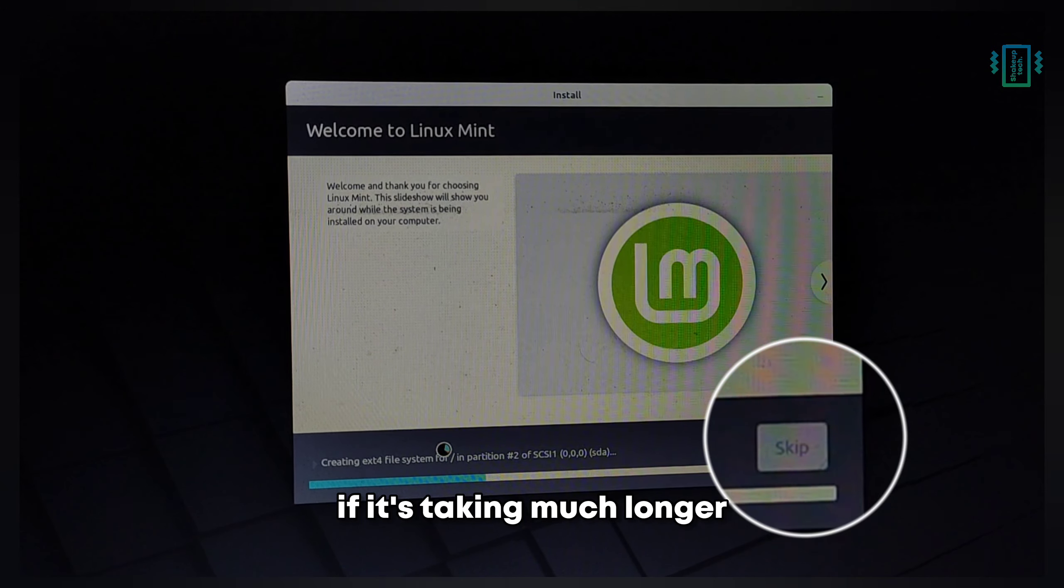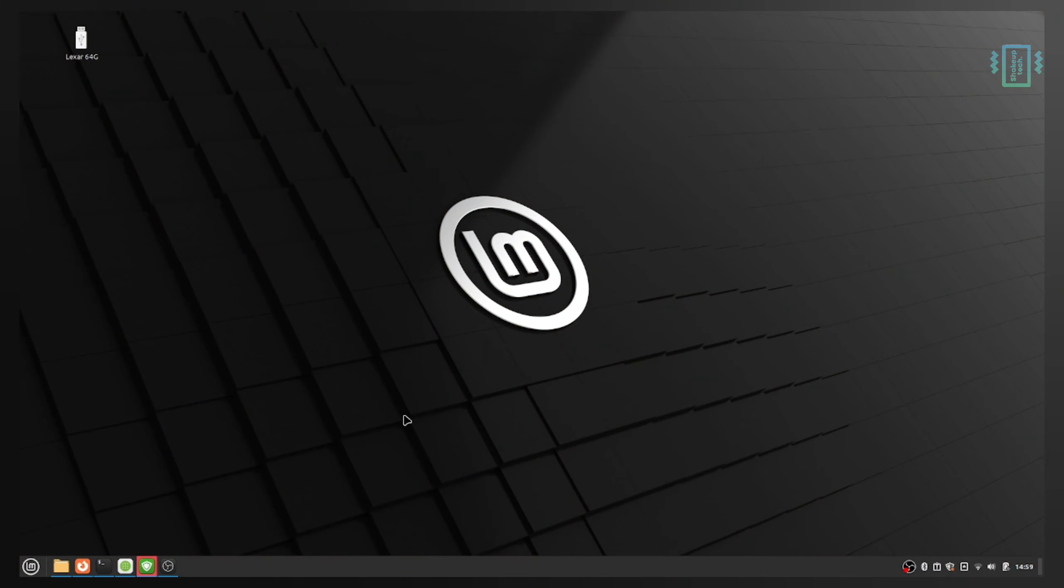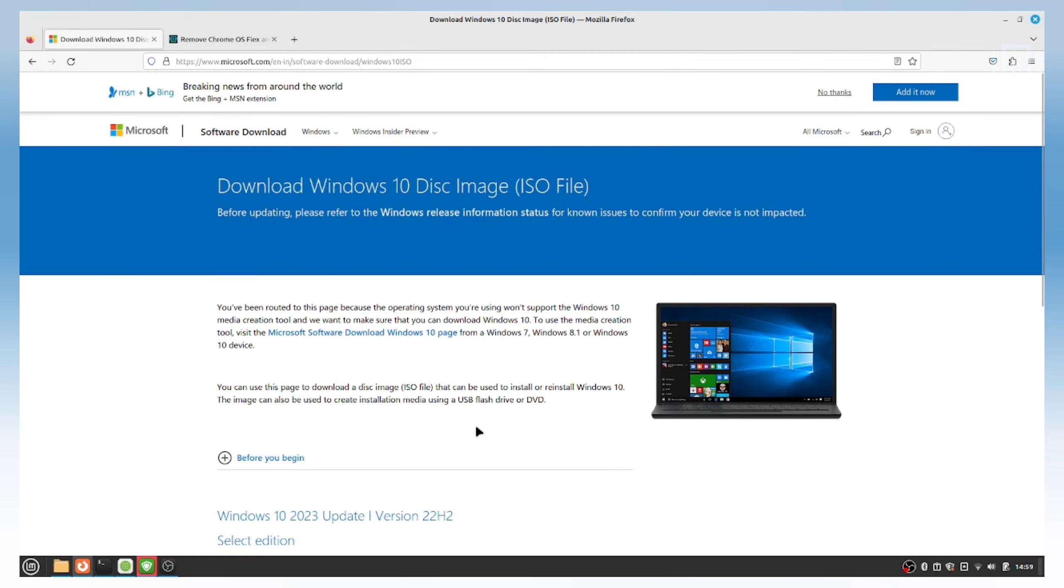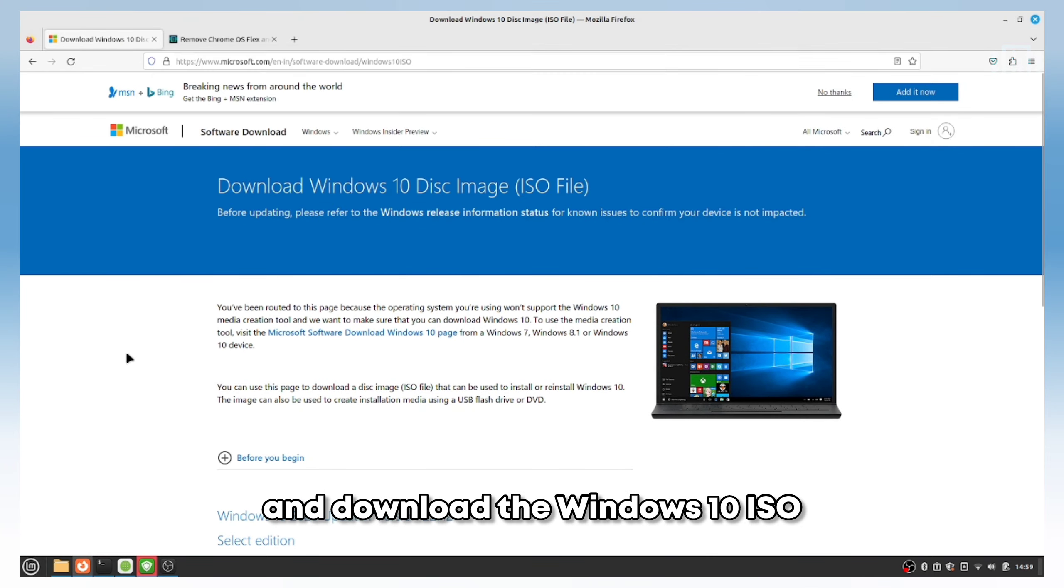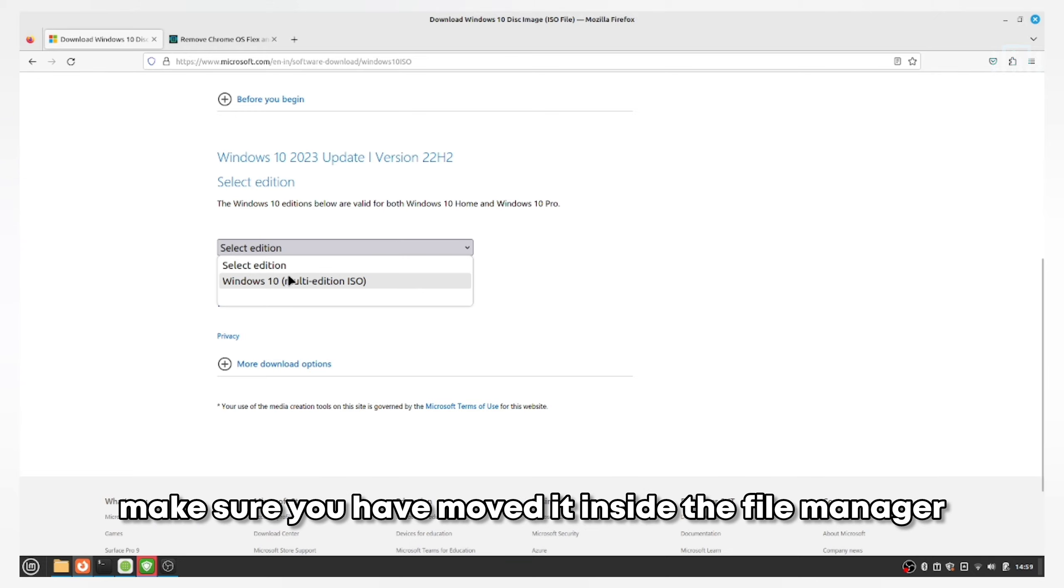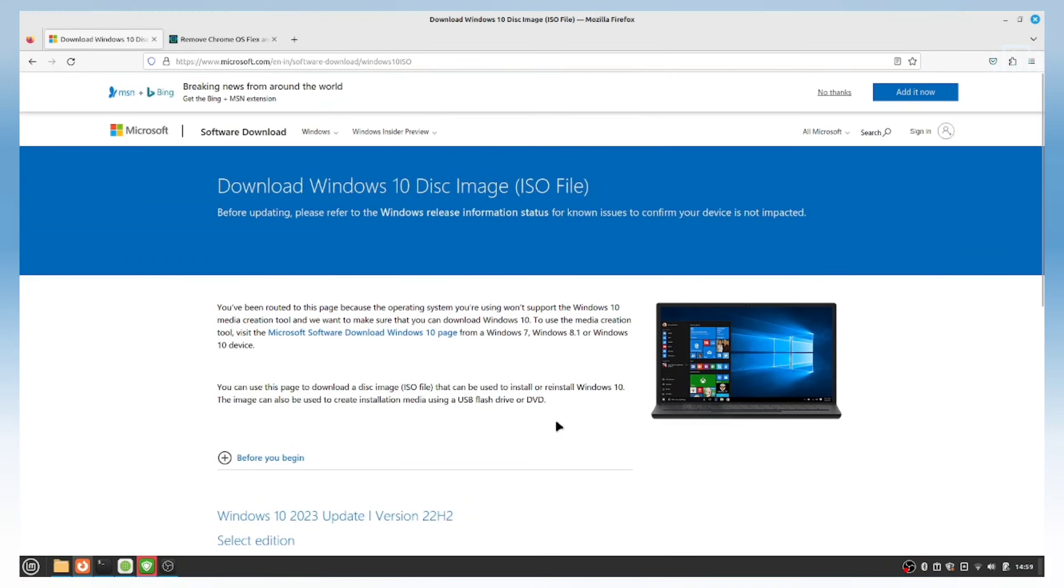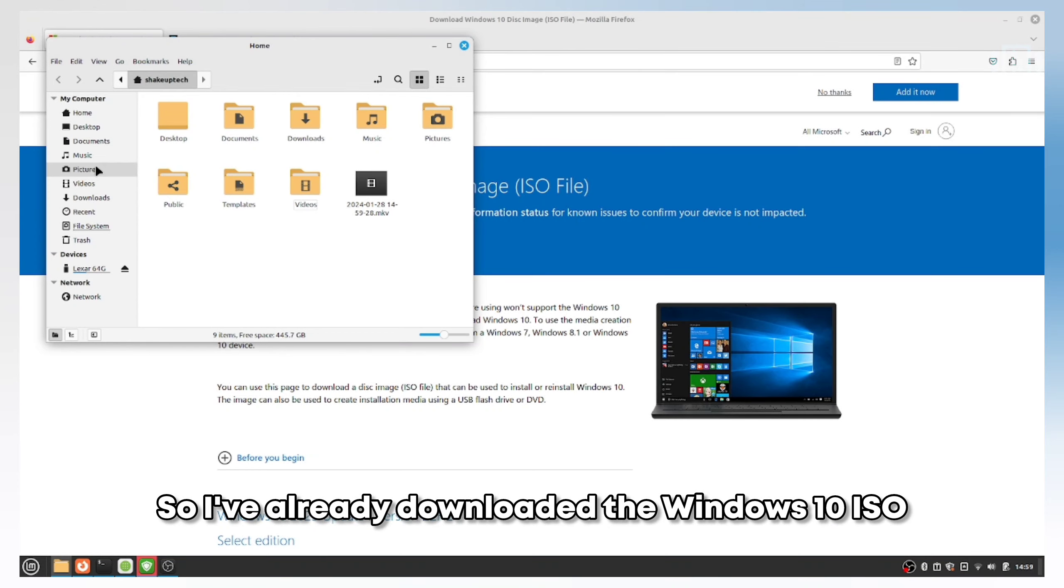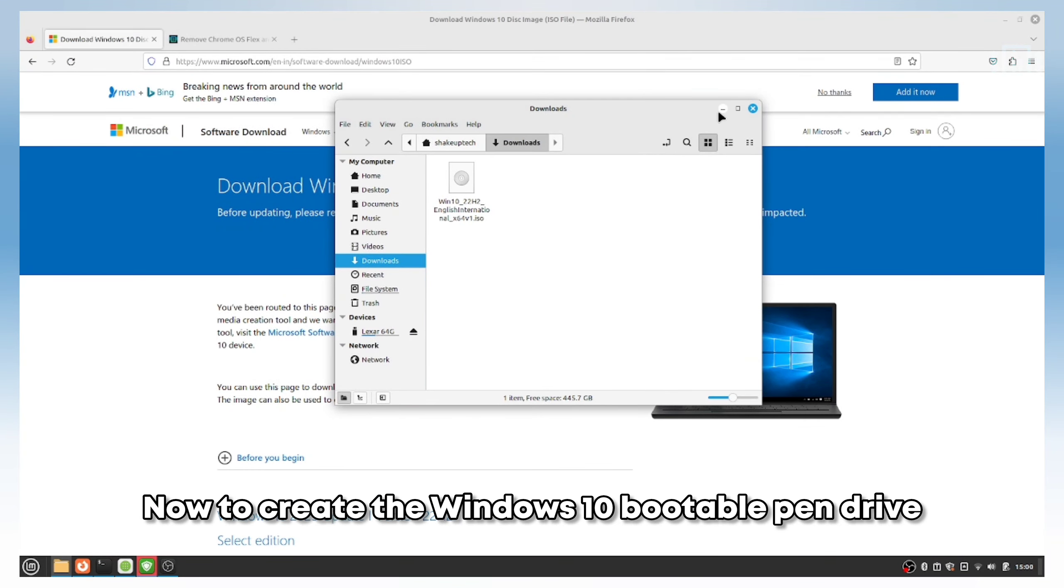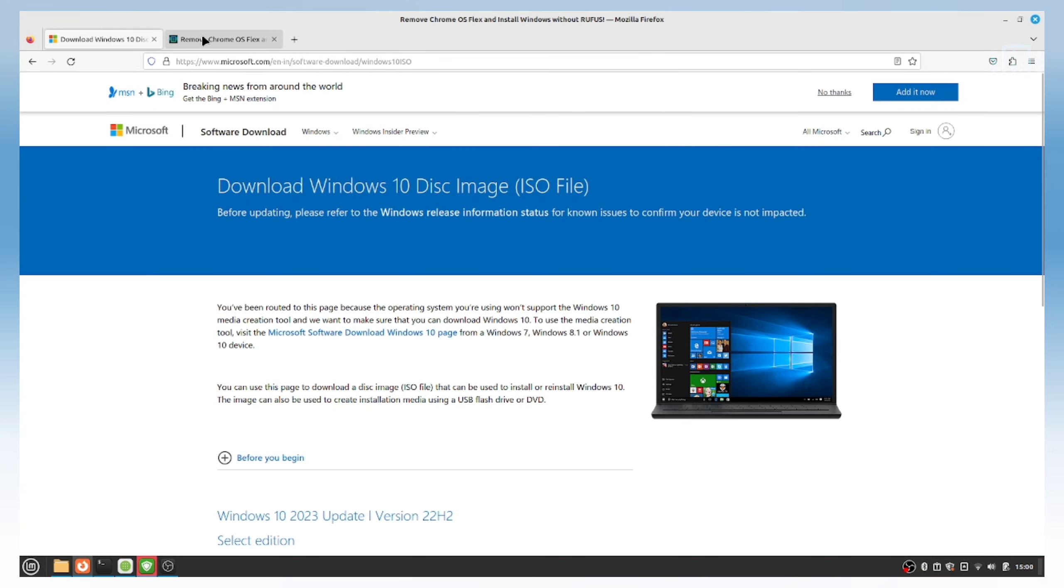The installation may take longer than usual as it was in my case, so you can skip some steps if it's taking much longer. Once you're in the Linux Mint home screen, make sure you're connected to the internet. Open Firefox and download the Windows 10 ISO. If you've already downloaded it, move it inside the file manager.